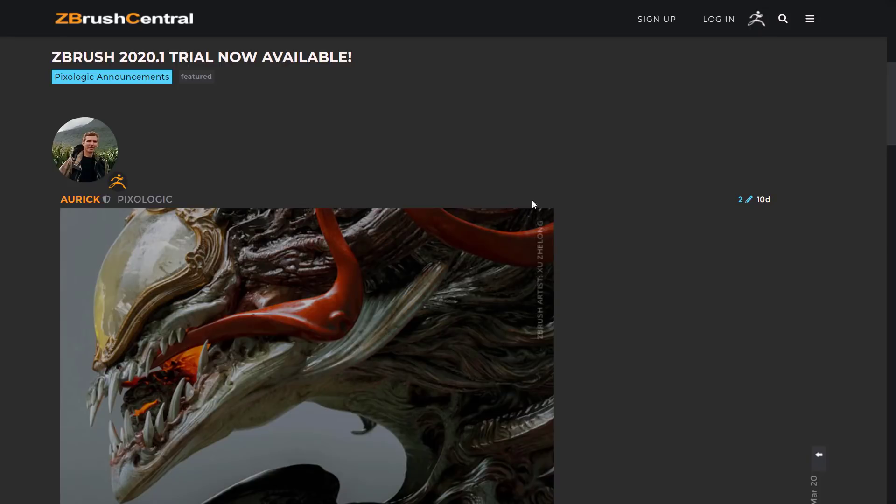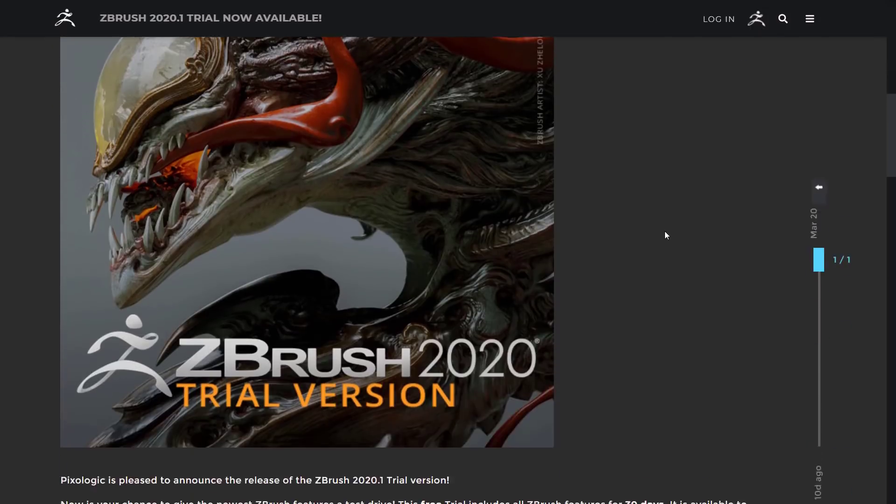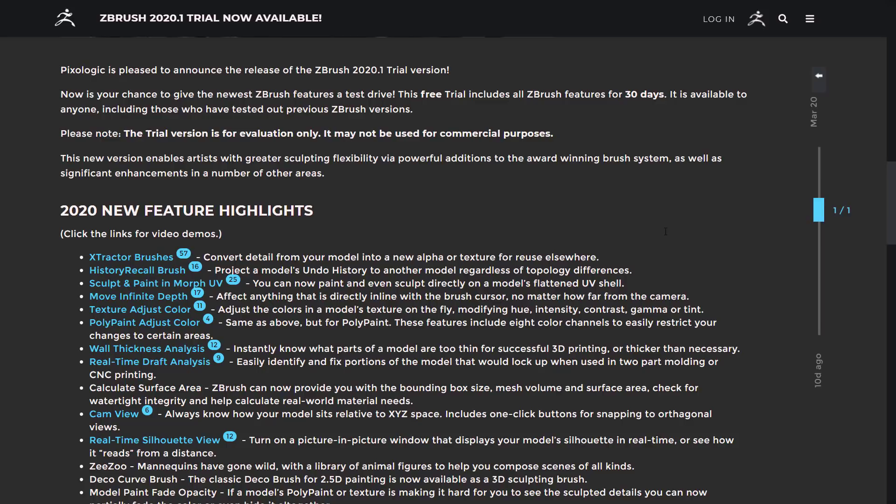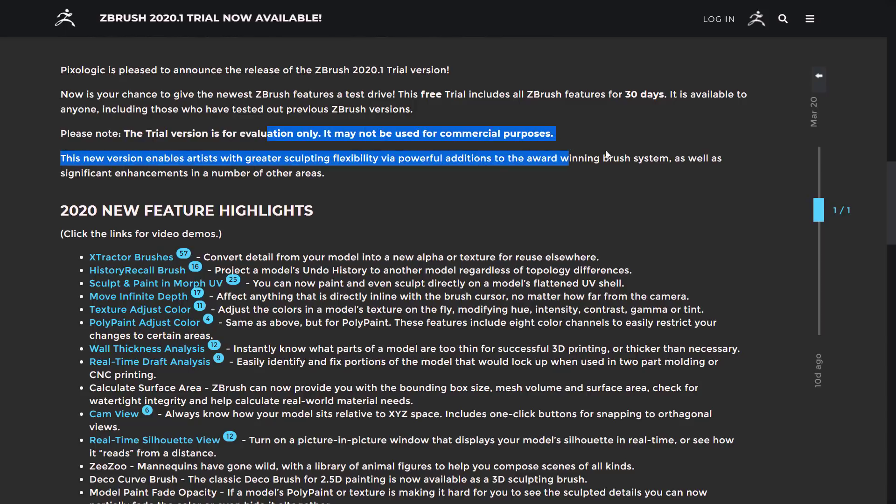Now what I was talking about earlier on, there is a 2020.1 trial available. This gives you the ability to use full-functioning ZBrush for 30 days, even if you've already done a trial. So the key thing, again, is evaluation only. It's not for commercial use. But if you've ever wanted to check out ZBrush, now is a great time. We've all got a little bit of time on our hands.